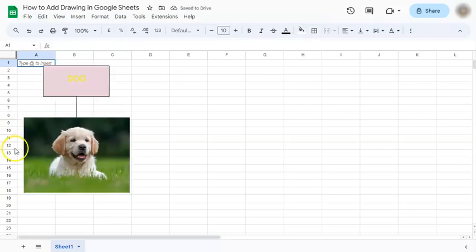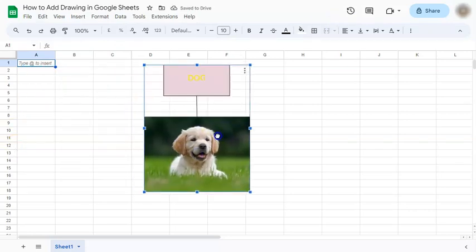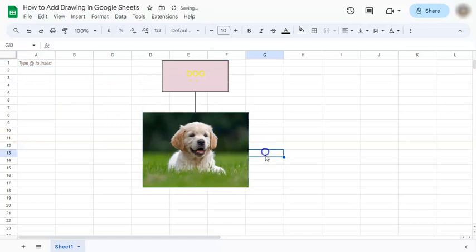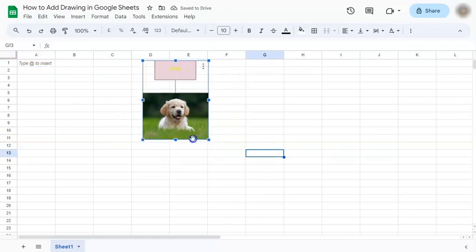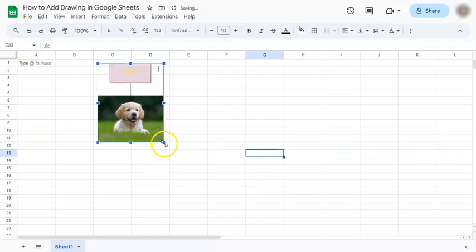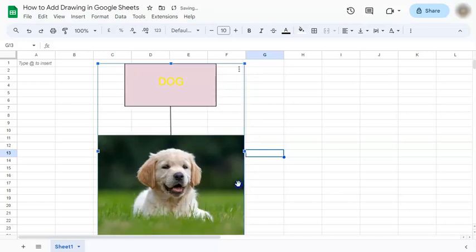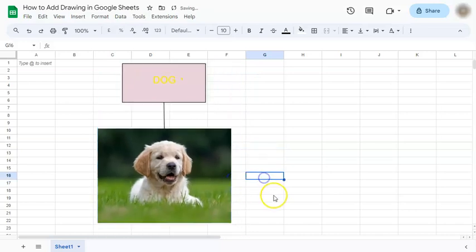And there you have it. So here is our drawing. We can resize it, reposition it however we like. And that's how to add drawing in Google Sheets.